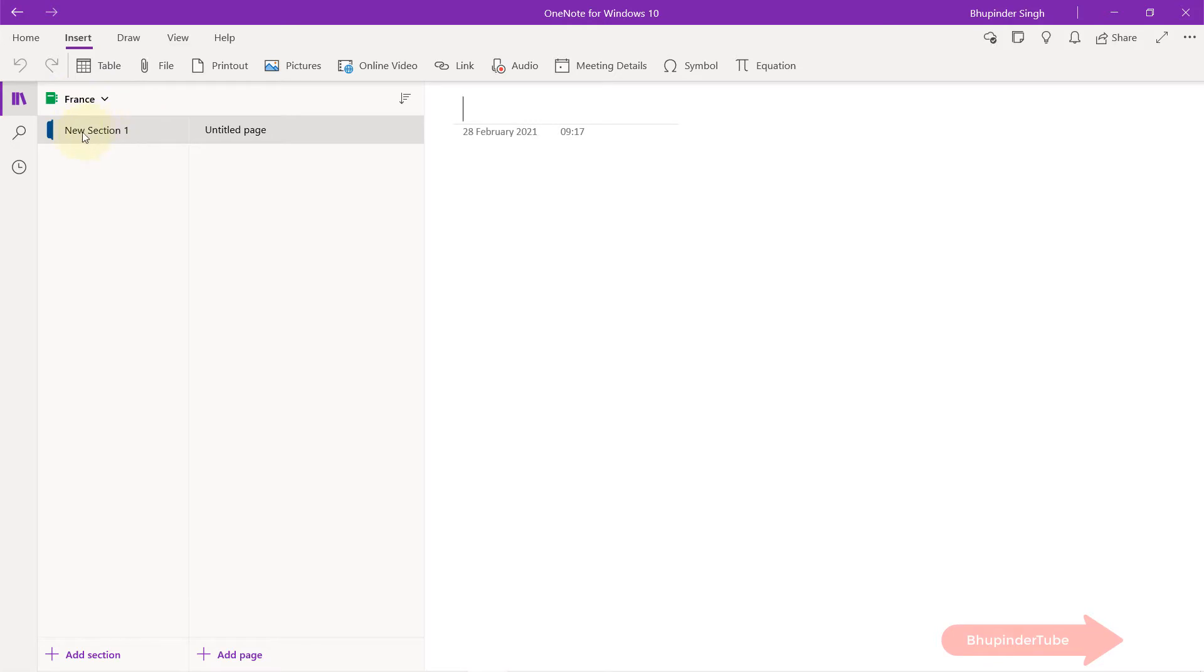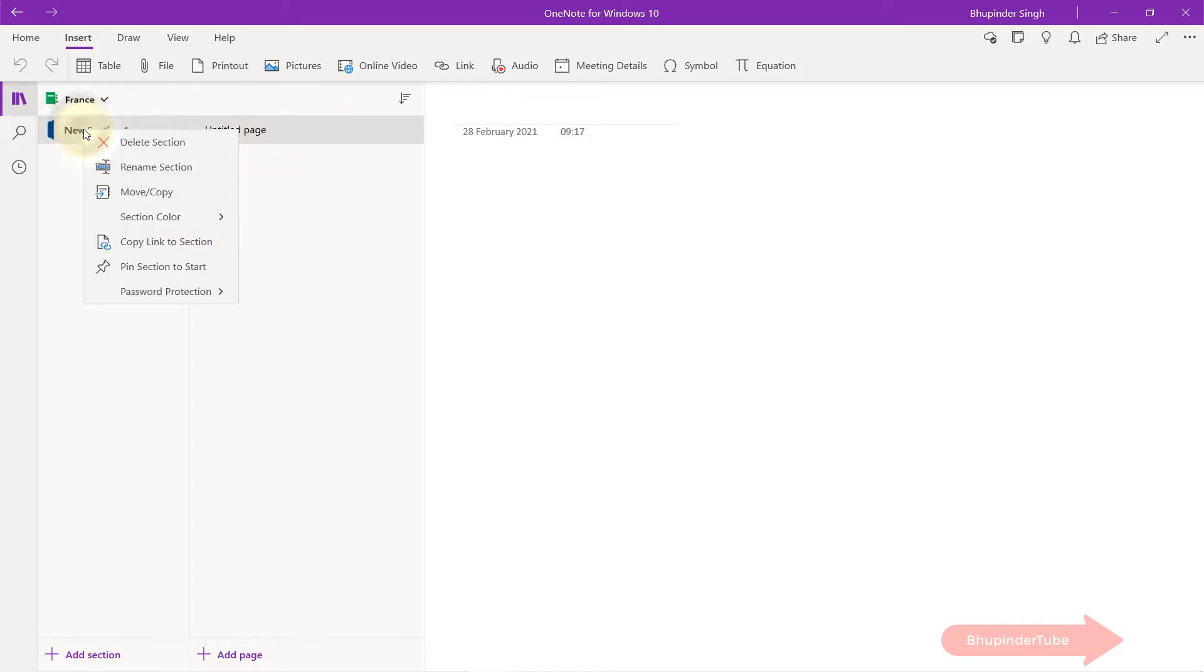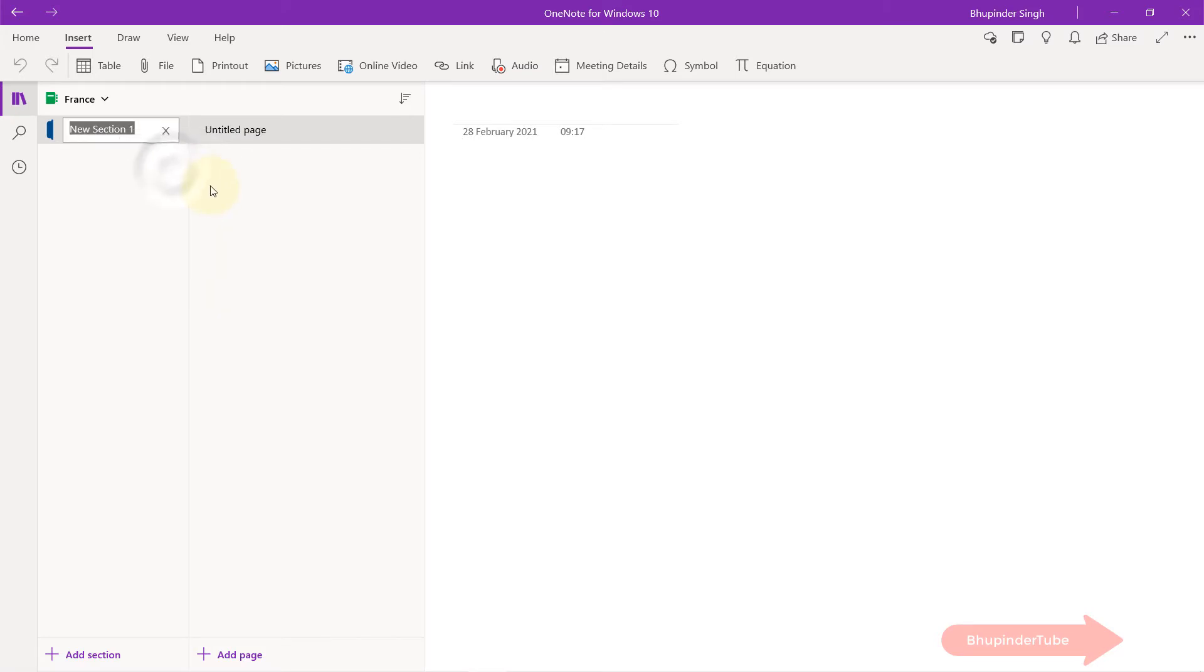It automatically creates a new section called new section one and a new page called untitled page. You can right click on it and change its name. I'll call this Paris.